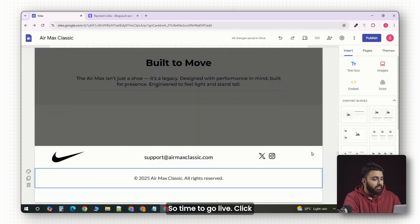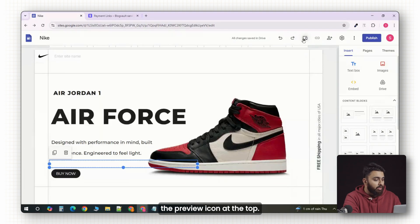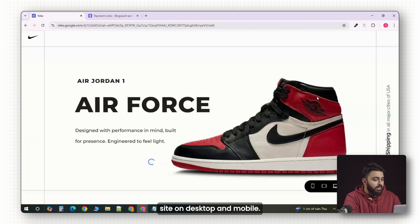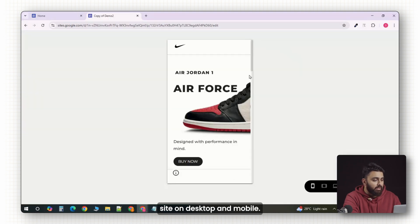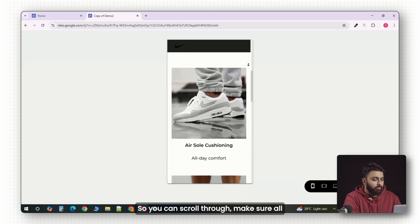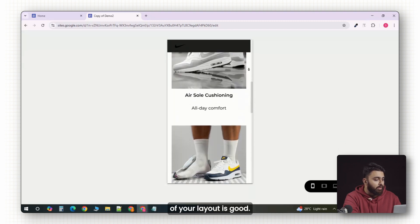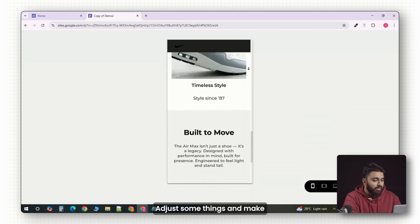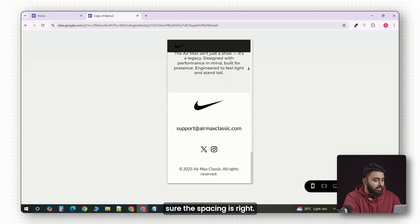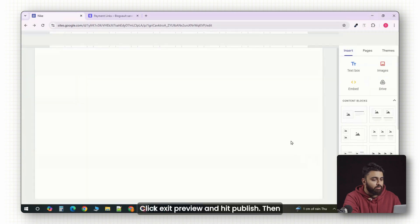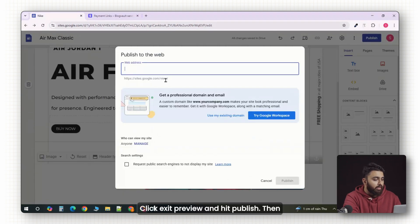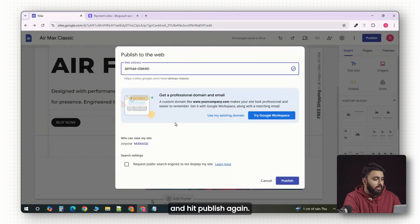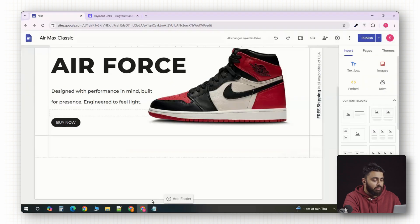So, time to go live. Click the preview icon at the top. This lets you view the site on desktop and mobile. You can scroll through, make sure all of your layout is good. Adjust some things and make sure the spacing is right. Now, click exit preview and hit publish. Then, pick a unique site name. Something like this. And hit publish again.